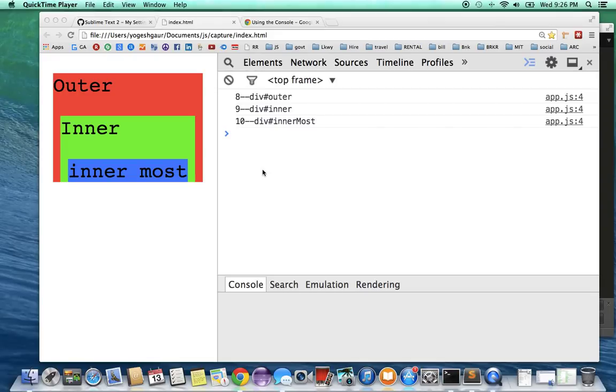Hello, I would like to make a quick demonstration of how the bubbling and event capture occurs in the DOM.